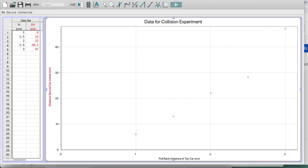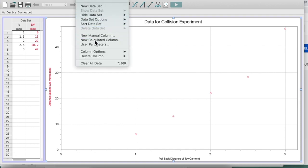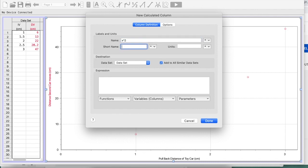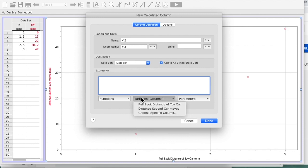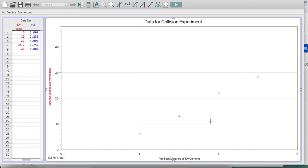So I'm going to go up to data, a calculated column. And this will be, I'm just going to write x squared. Short name x squared. Well, how am I going to do that? I'm going to take the data that's from my x axis. That's my pullback distance of toy car. I need to square it. And now you can see here LoggerPro has calculated all of those for me.